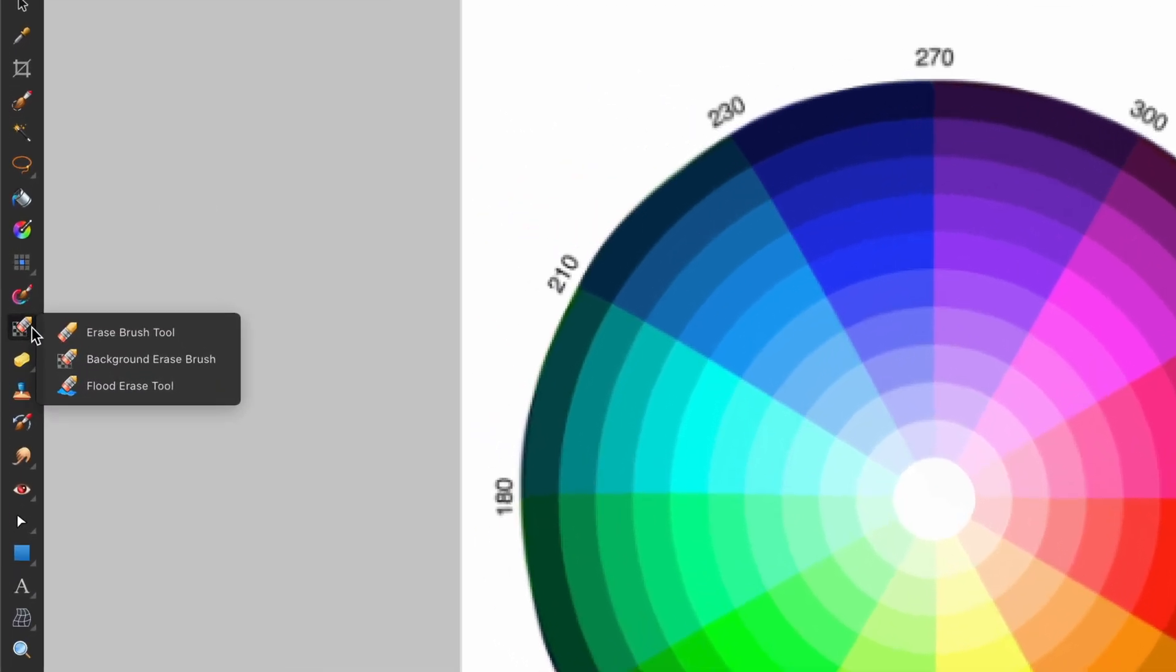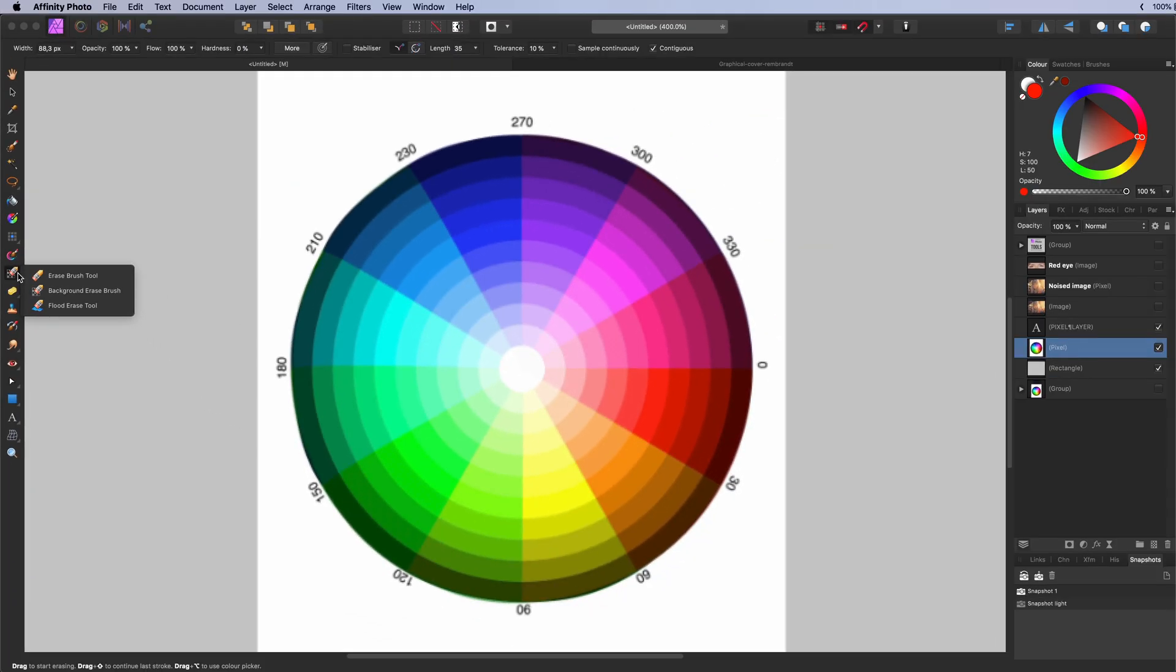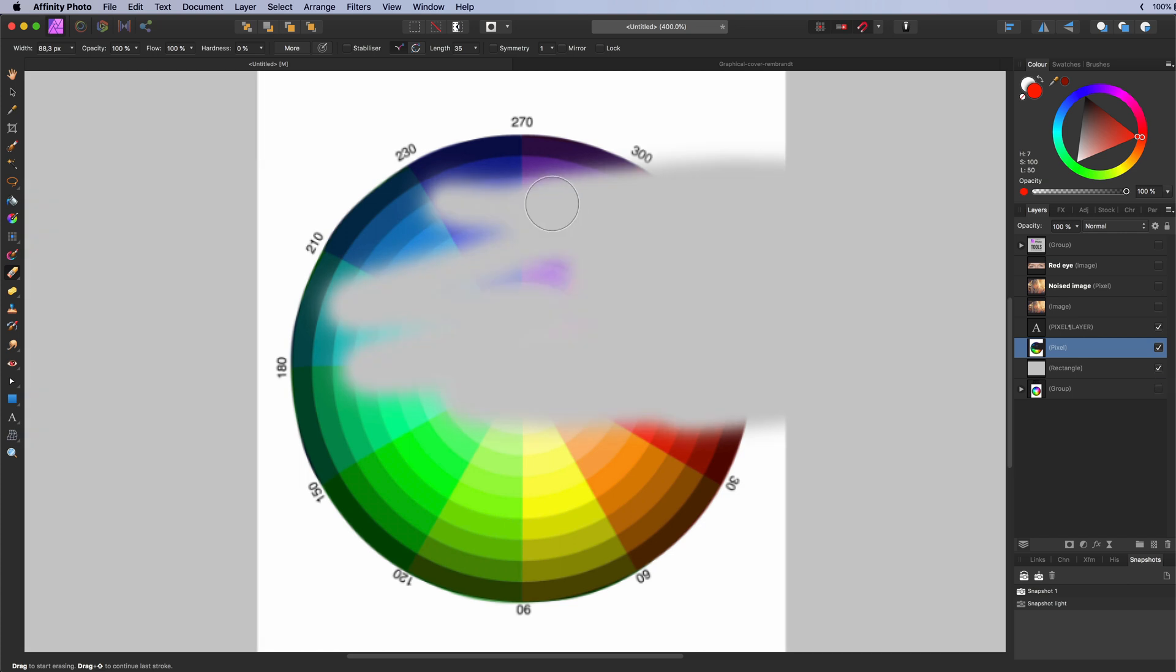The erase brush tool. Used to erase pixels from a pixel layer. Erased pixels will become transparent.